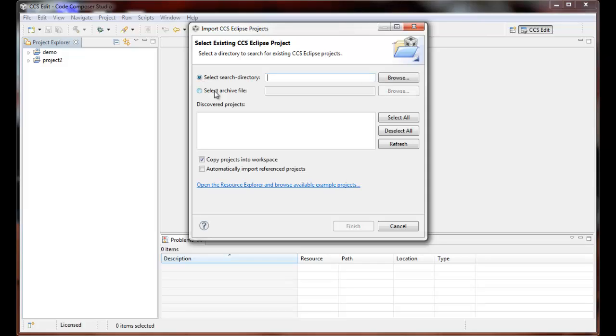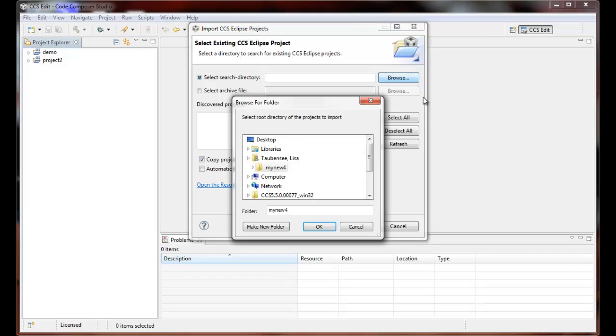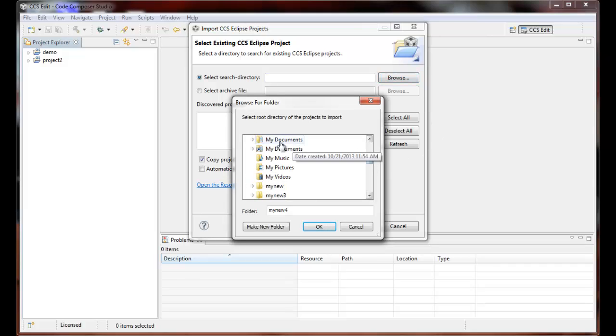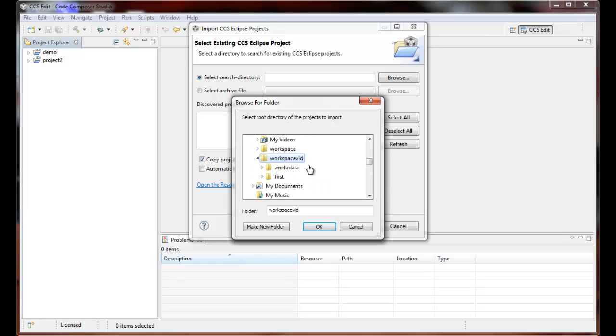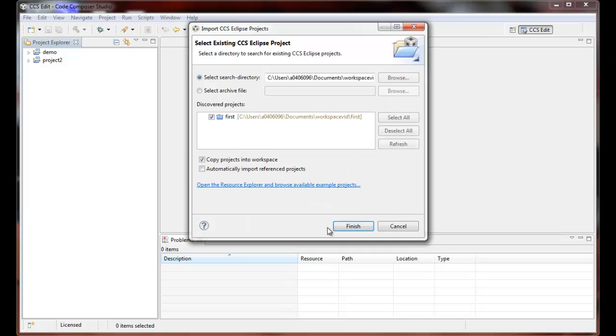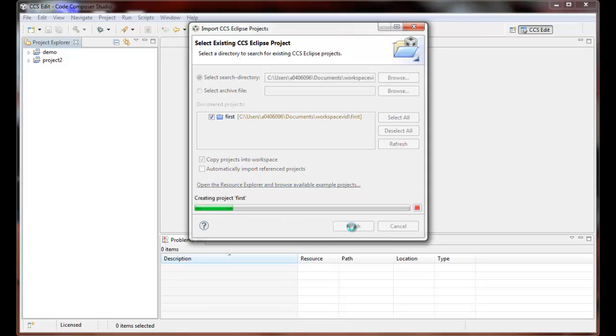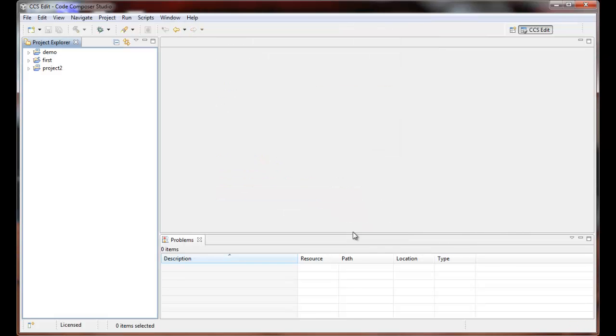And let's browse. It happens to be here under My Documents, and it happens to be this workspace folder here with the project First. Select OK, and once again the project First is found with these options. And let's select Finish and bring that project in.